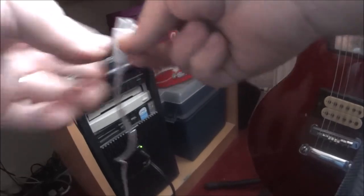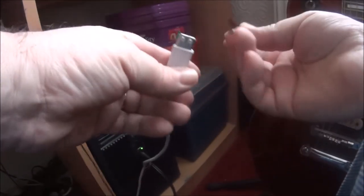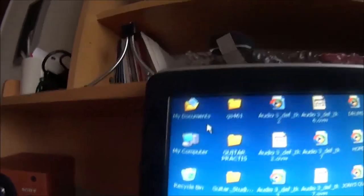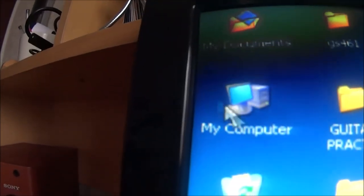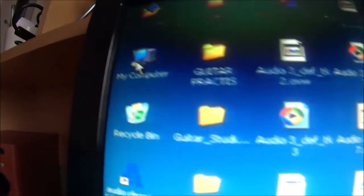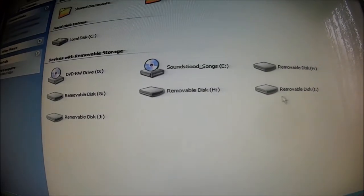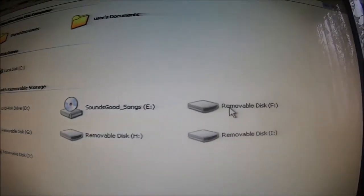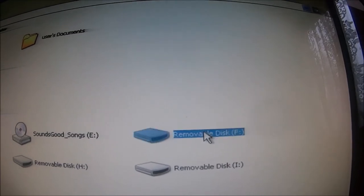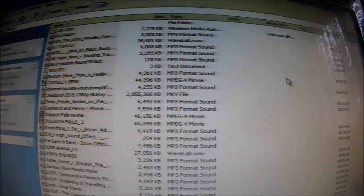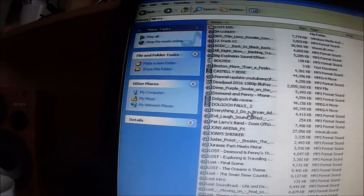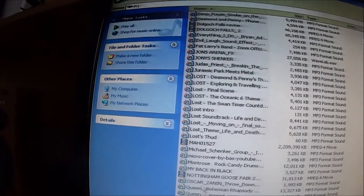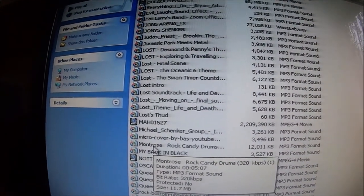And then we have to plug the USB with the rock candy drums into this. Just put this extension cable into one of the USBs at the back, so then I can just plug my USB into this. Go to my computer, and then it comes up on here. It should be removable disk F. So we open removable disk F and then we have to go down to M, Montrose Rock Candy, which is there.